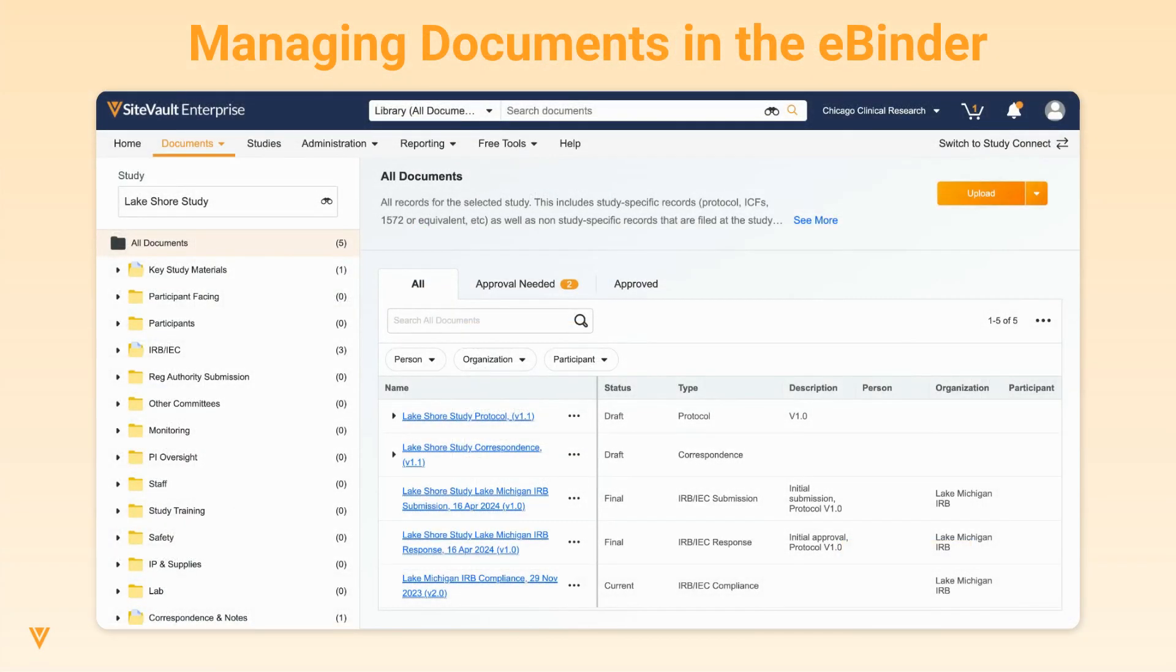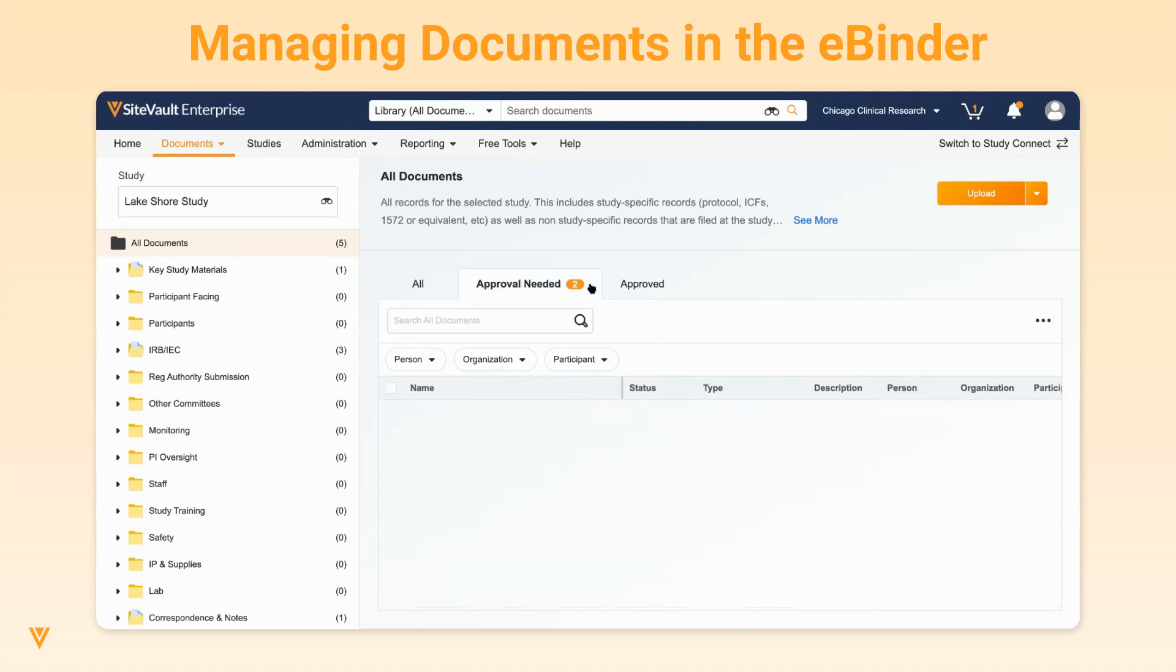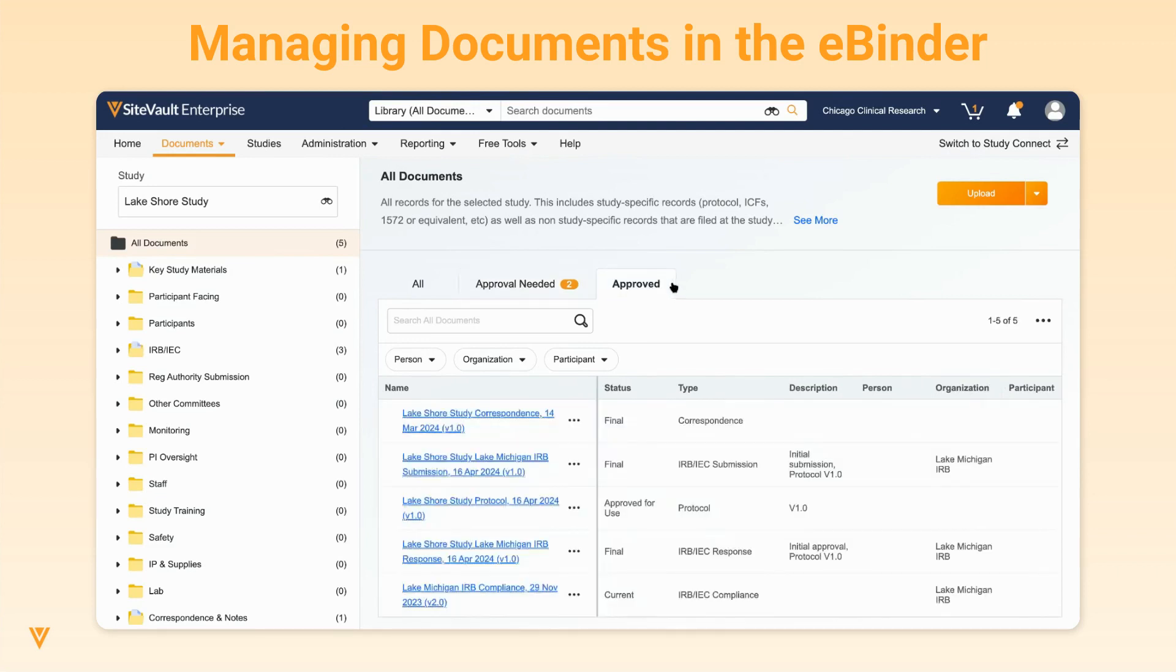There are three subtabs to view documents in the eBinder. The All tab includes all documents regardless of their state. The Approval Needed tab includes all draft documents. And lastly, the Approve tab only includes documents in their final or superseded state.